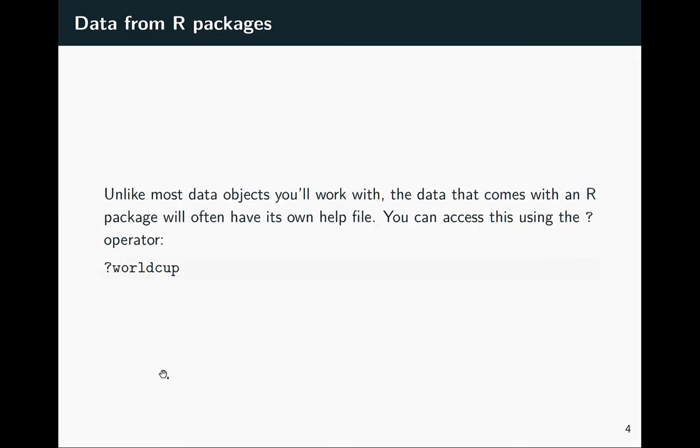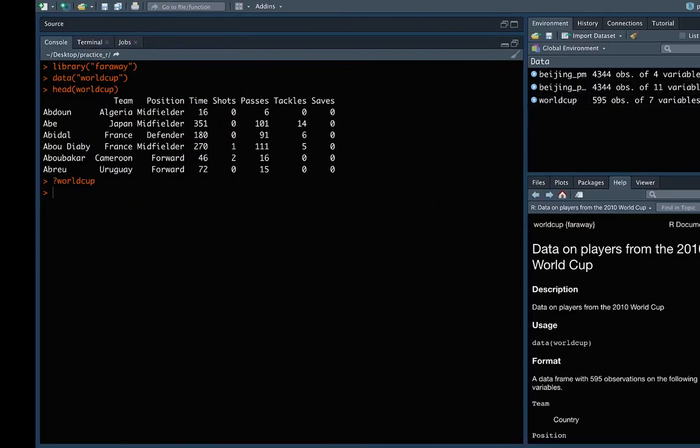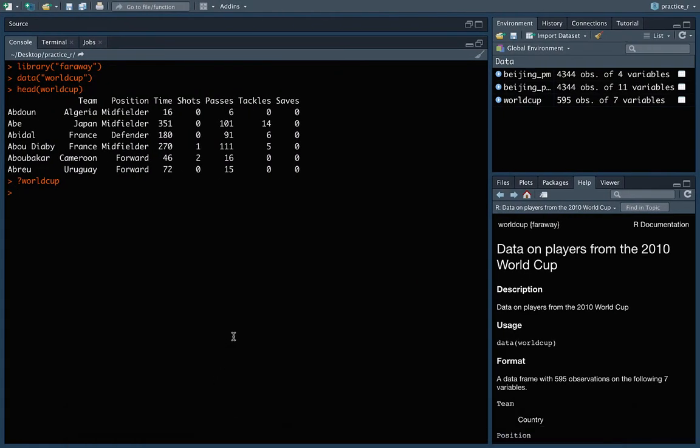All right, so this is what I was just mentioning about the help files. And then the last piece to talk about here is how you figure out what different datasets are available. So there's this function data that we just used to load up the data when we knew it was there and we knew its name.